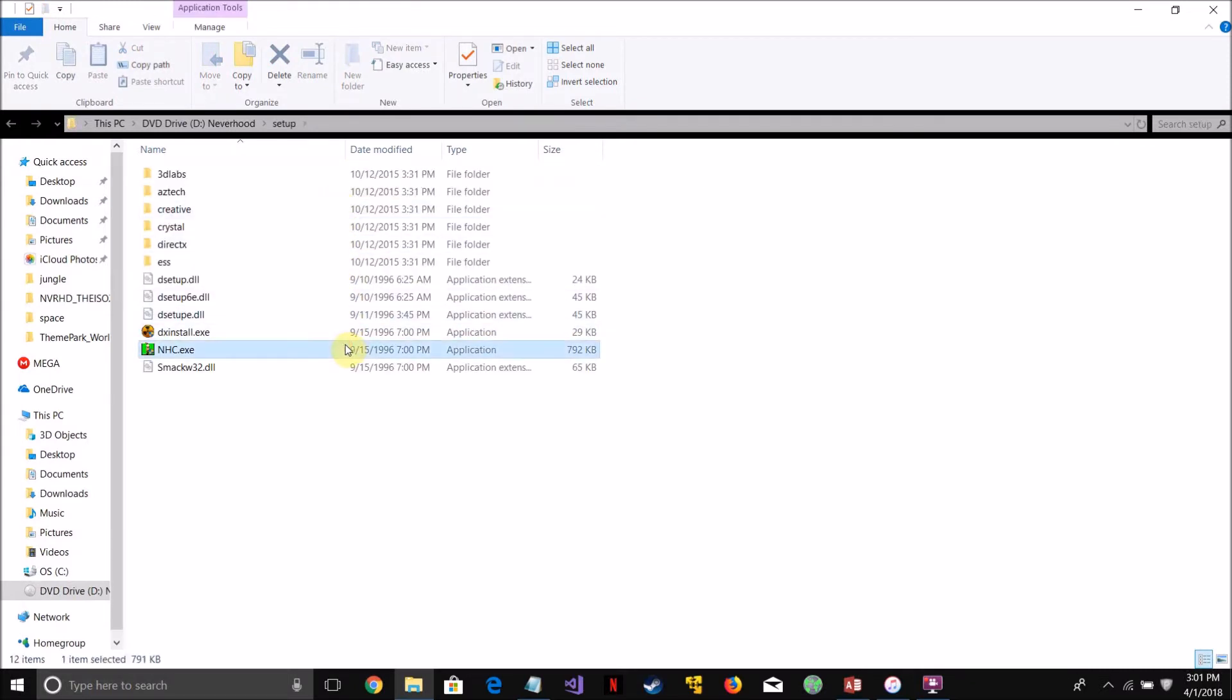Then there will be one here called nhc.exe. Don't run it yet though, we're going to apply compatibility settings to it first to make it work.